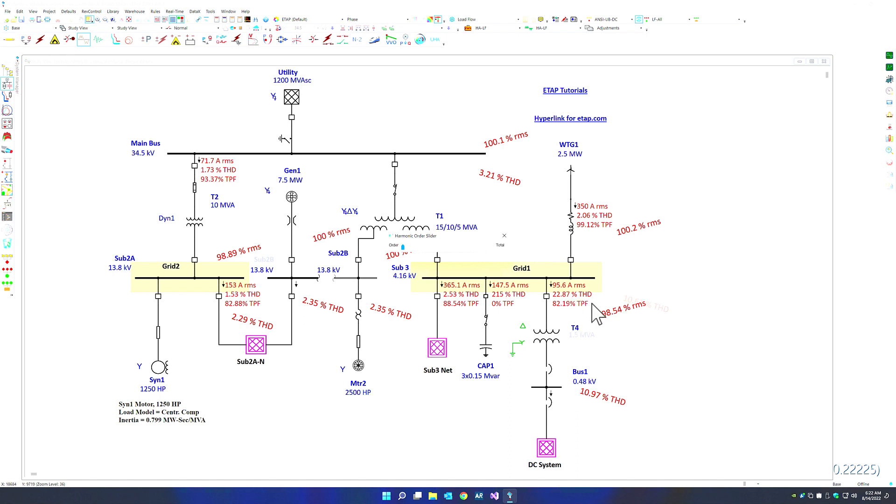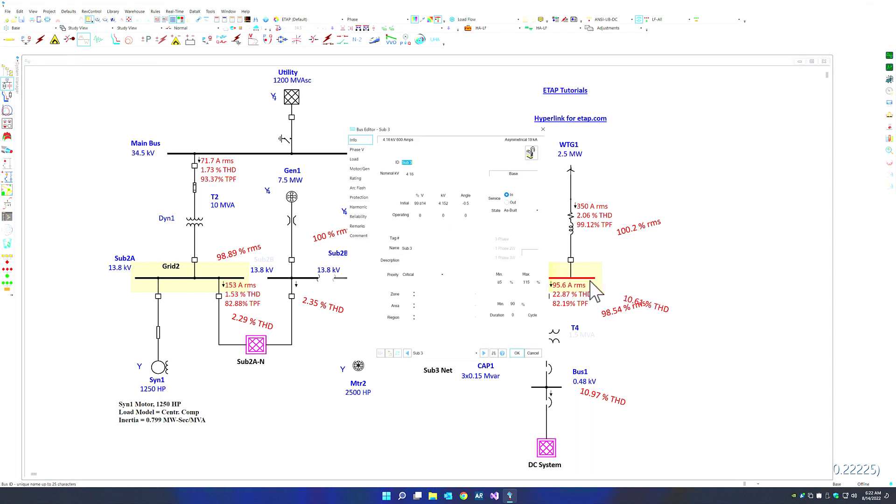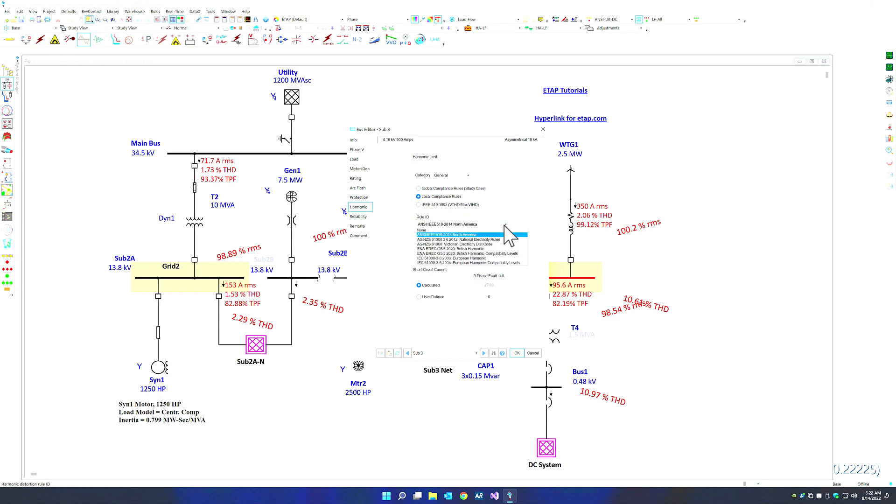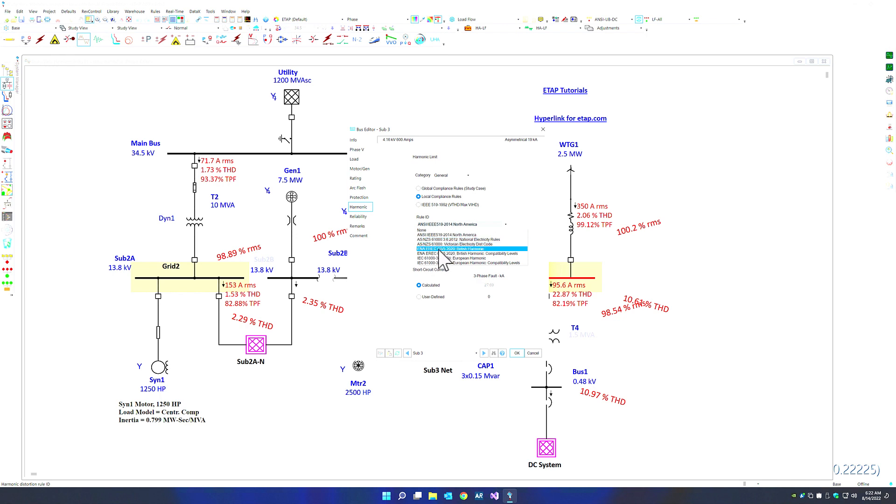You can also change the rules for harmonic emission limits by going into the harmonic page. Instead of using the global compliance rules, you can use the local compliance rules. These rules are based on ANSI C519 and the new AS/NZS 61000 or ENA G5/5, which is the British harmonic compatibility limits, and of course you have the IEC 61000 as well.